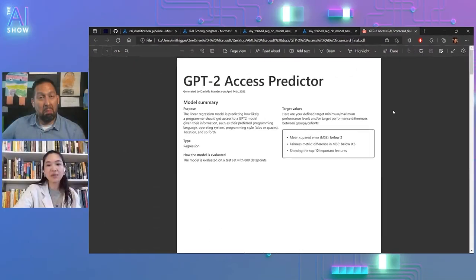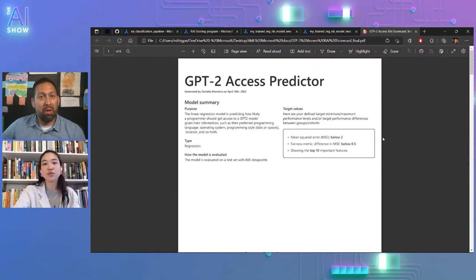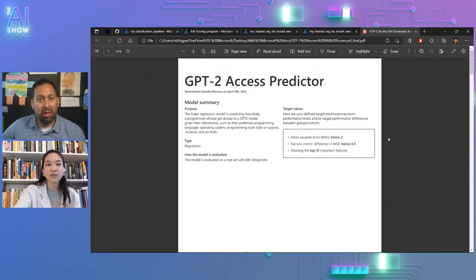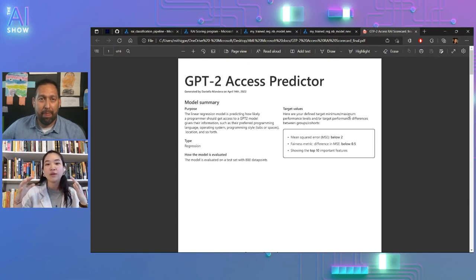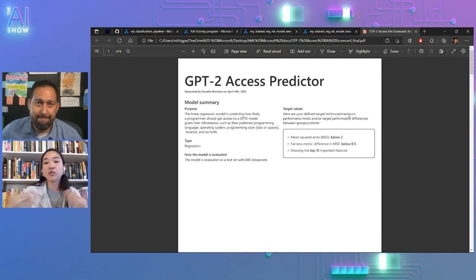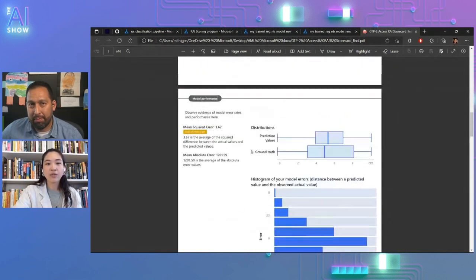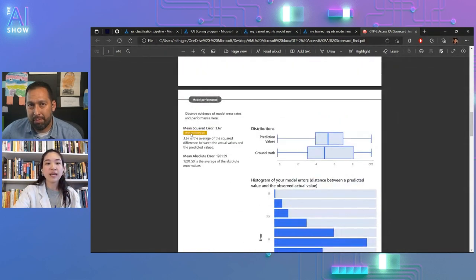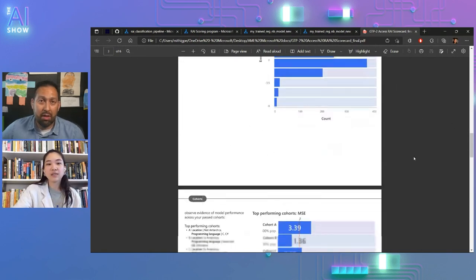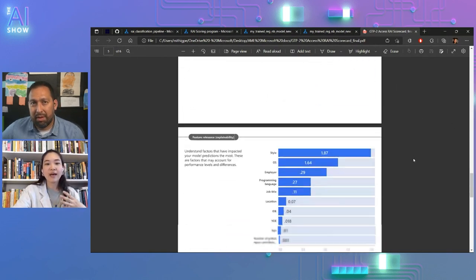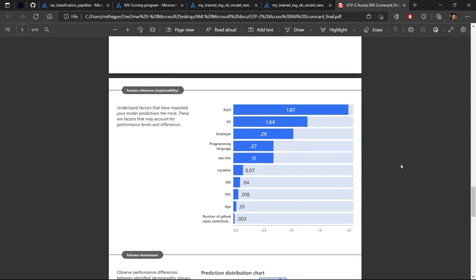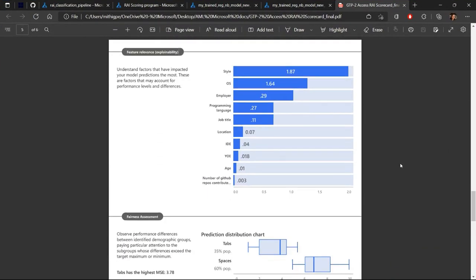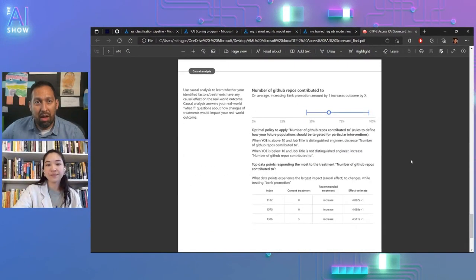You would see the summary, the target values that you would use your demand expertise to be able to say, my threshold is I want every mean square error to be below two. And if it's not below two, then I want you to say it does not meet the target. So I'm able to see this really nice summary PDF that you're able to just download from the UI and the studio UI and share with a variety of stakeholders, both technical and non-technical. This is so cool.